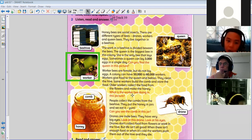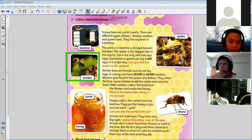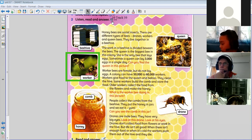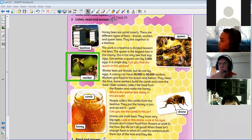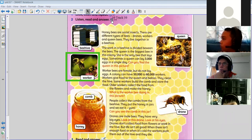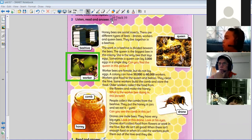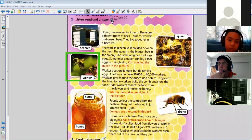What is this worker bee doing in the picture? It's collecting food from the flowers. Why doesn't it go to a big supermarket to buy food? It collects them from the flowers — free, doesn't cost you anything!